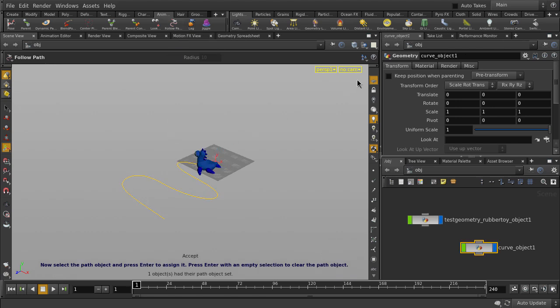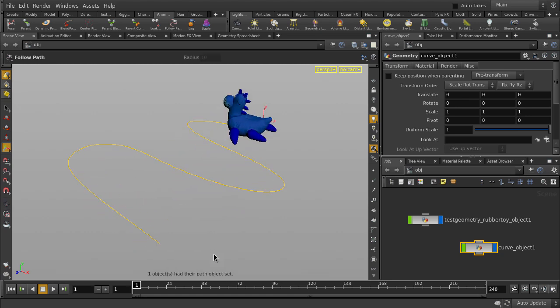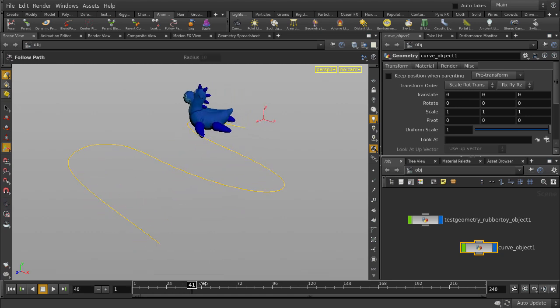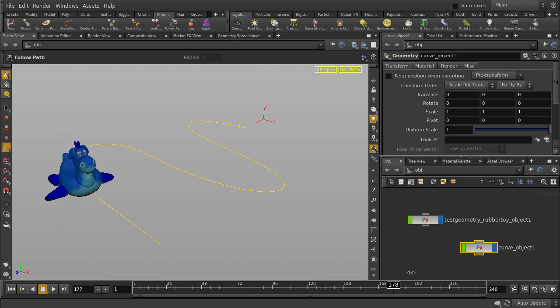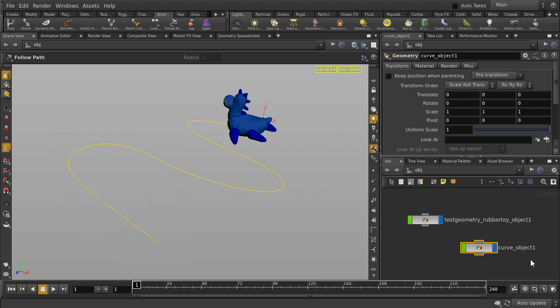We'll turn off the ortho grid. And now we'll scrub through the timeline. You can see that our rubber toy moves along the path of the curve.